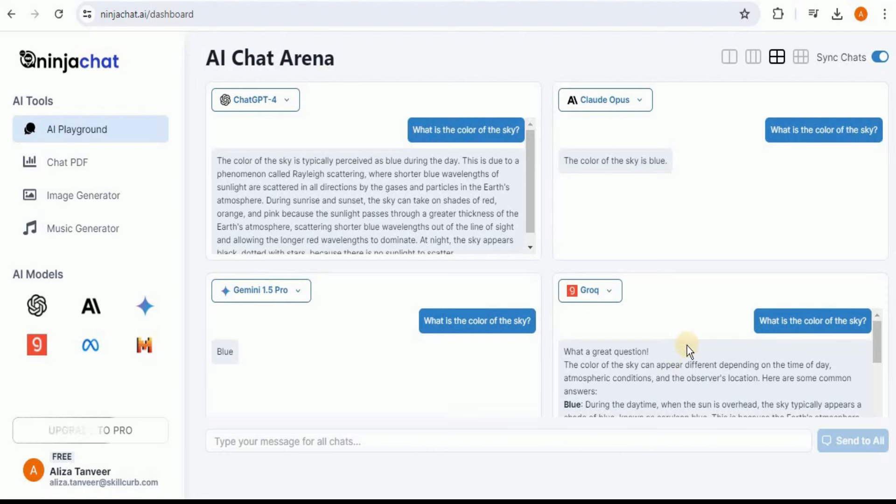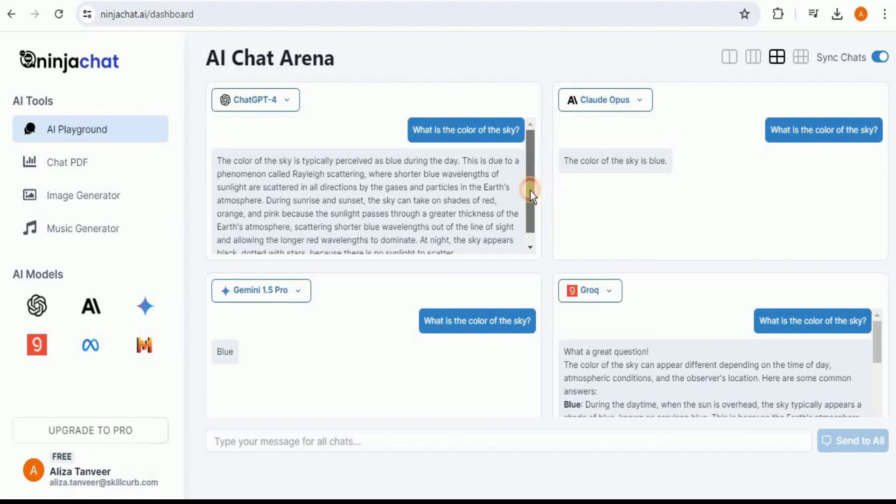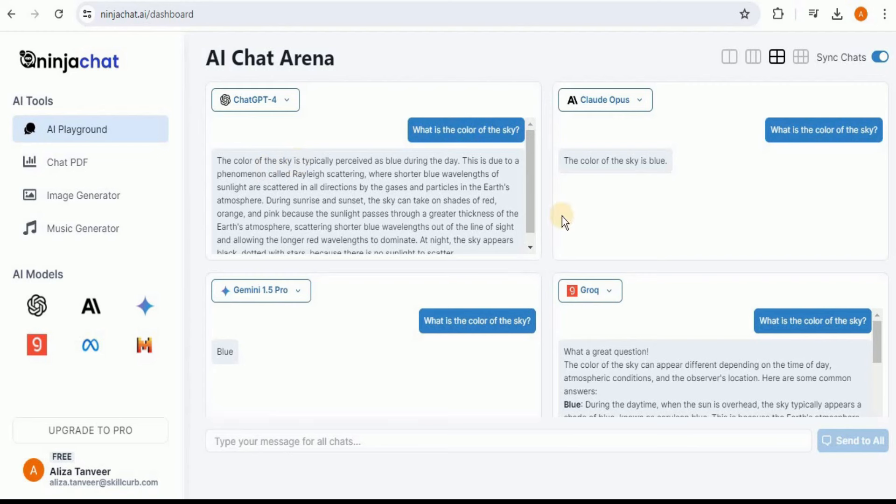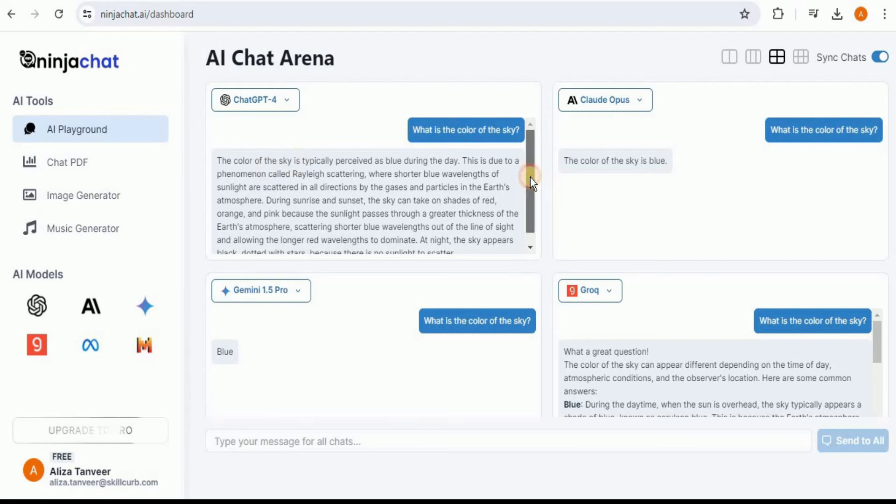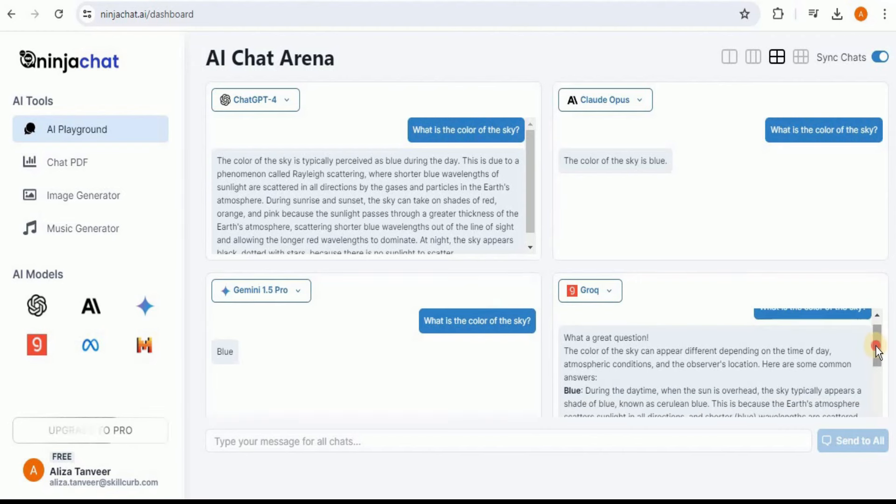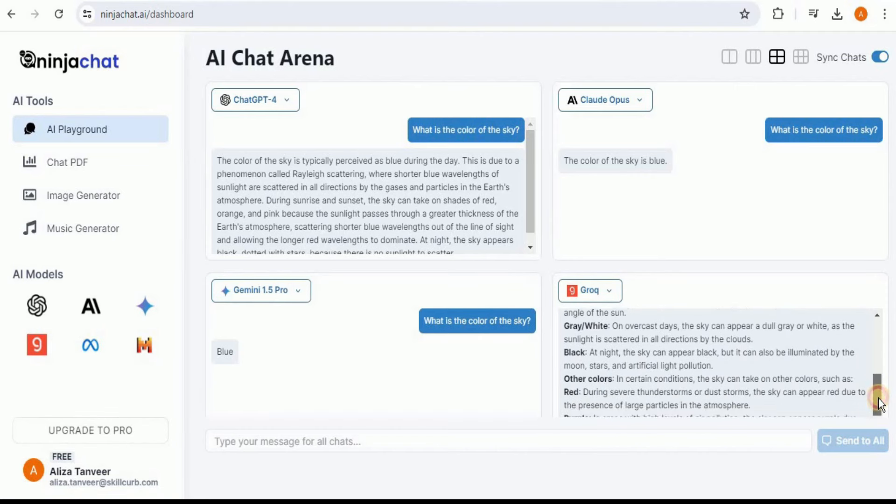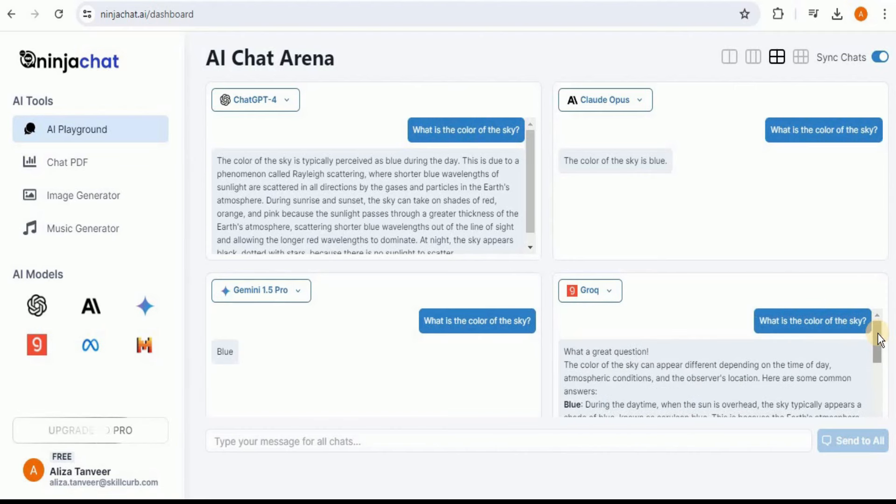So you can use this feature of syncing the chats in order to compare the responses of the different models as well as comparing the response time and speed. You can see here the variety of responses: ChatGPT-4 has provided us a large and logical answer, whereas Claude Opus and Gemini 1.5 Pro have simply provided us that the color of sky is blue. And then we have Grok, which has also provided us a detailed and logical explanation of how the color of sky changes throughout the day. So in this way, you can use this feature to compare the responses and the response time of different models.